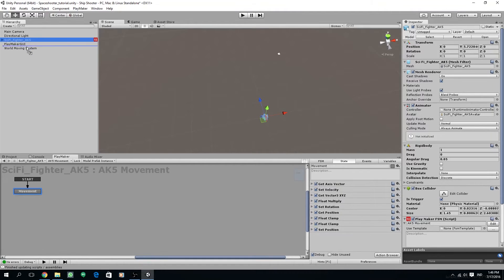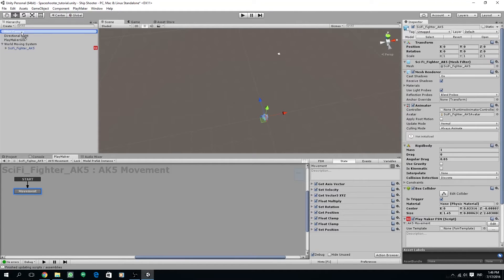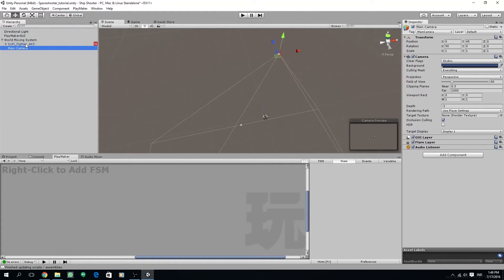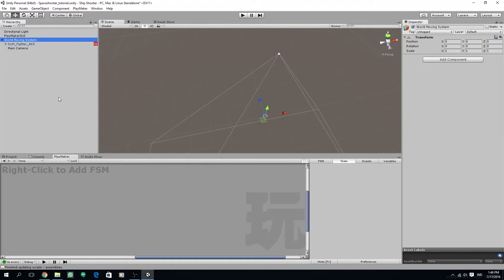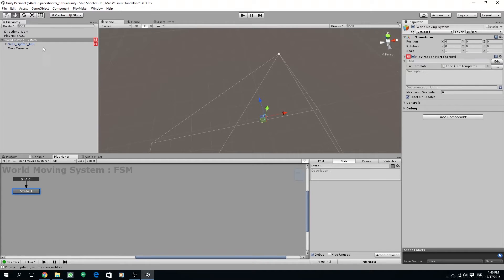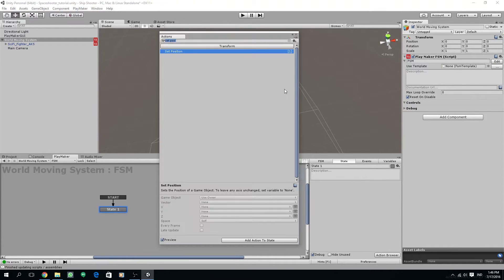I'm going to rename this object to world moving system for clarity sake. Let's make the sci-fi fighter ak5 to be the child object of the world moving system by dragging on the hierarchy. Also make the main camera as a child of world moving system.